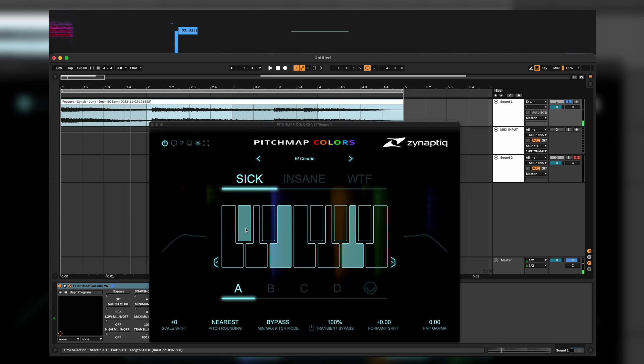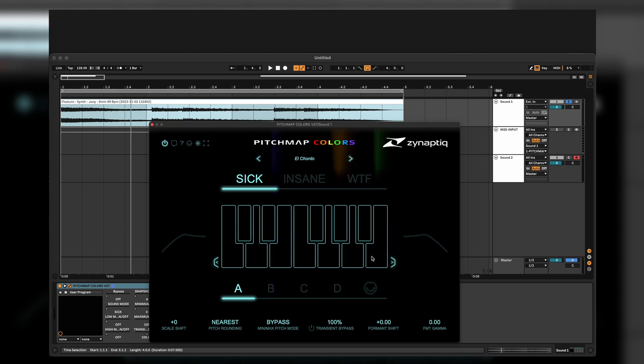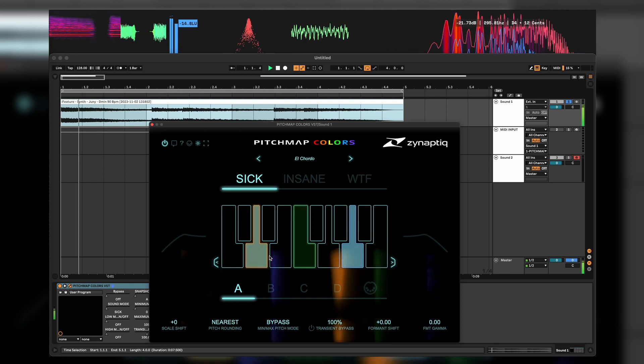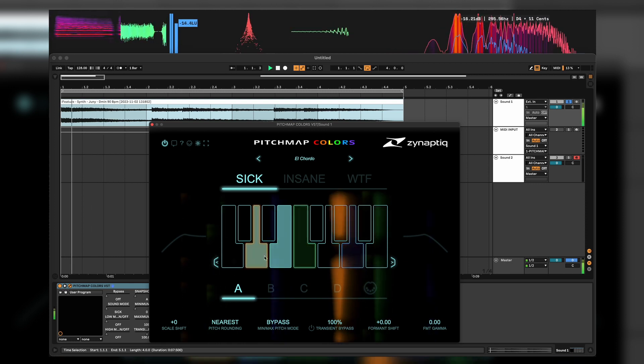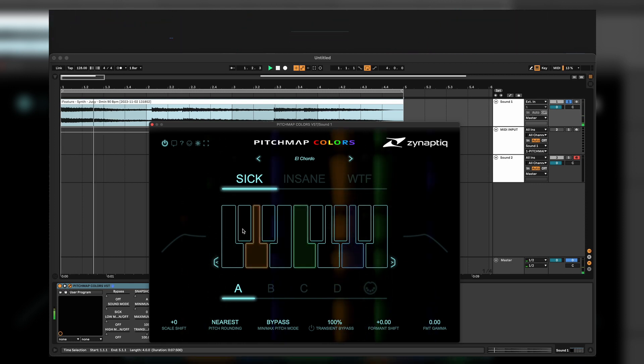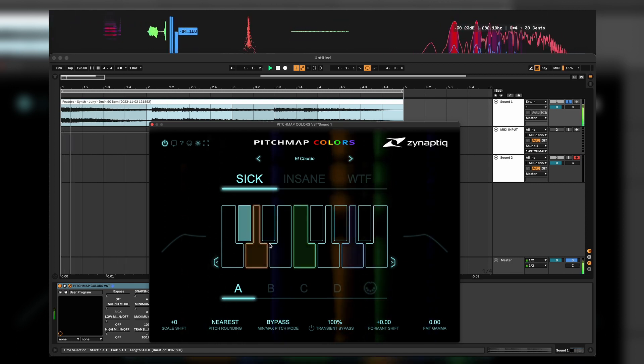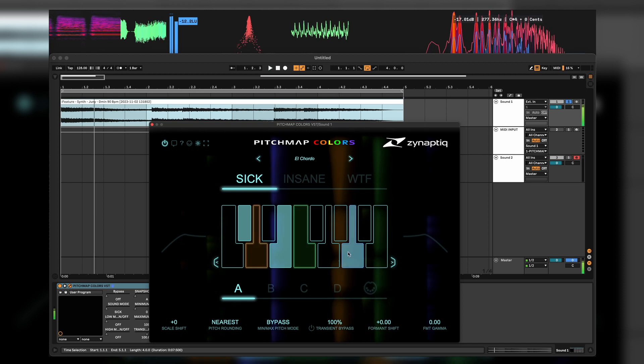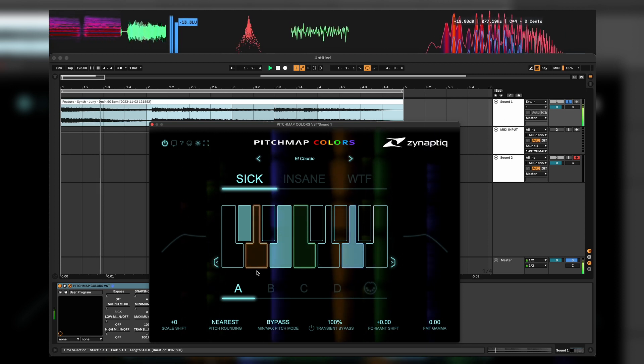So what you can do is just clicking on the keys and selecting exactly the keys you want to have from the sample. When it's off you don't hear anything. Pretty cool.